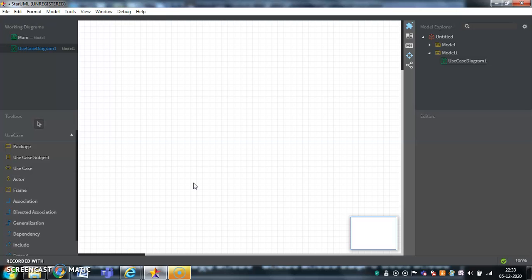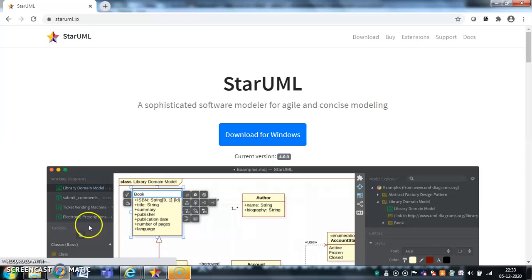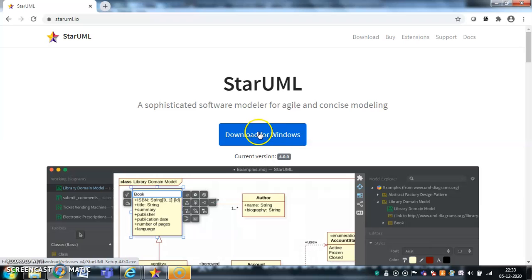It is free. We can freely download it and work with it accordingly. The website address of Star UML is StarUML.io. There you can download this particular software and work with it.